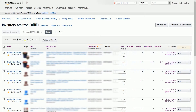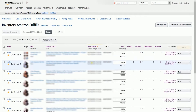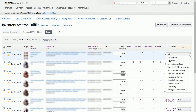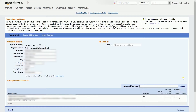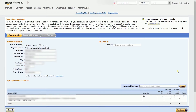Look for the order that you wanted to remove. Once you have found your order, click the dropdown menu in line with the item and select Create Removal Order.